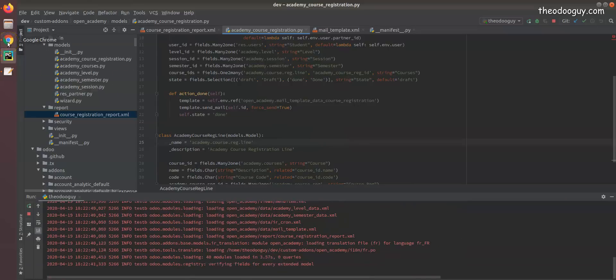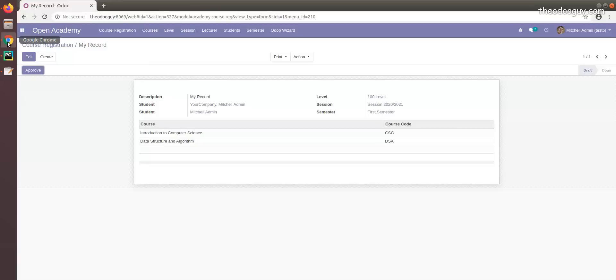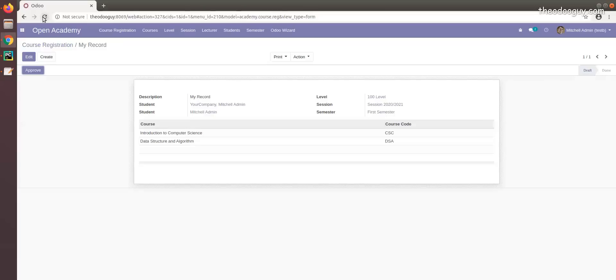On our course registration record, also reload. I will click on approve.